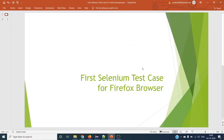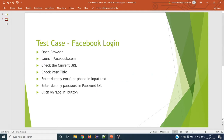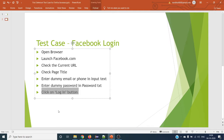Hello guys, welcome to the next Selenium tutorial. In this tutorial we are going to learn how to write our first Selenium test case for the Firefox browser. We are going to see one example: how to write a Selenium test case for Facebook login. The test case will involve opening the browser, launching facebook.com, checking the current URL, checking the page title, entering a dummy email and password, and clicking on login.